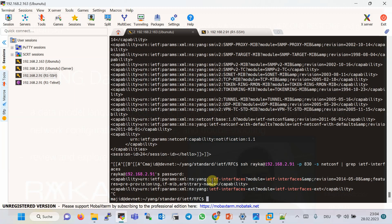Another question is: which YANG data model is used to configure or monitor a specific feature in a network device? The answer will be demonstrated in the next sections. Generally, the idea is to configure the feature inside the network device through the CLI command, then use NETCONF to retrieve the YANG version of the configuration. The output shows which YANG data model is used and the exact path of the feature inside the YANG data model.